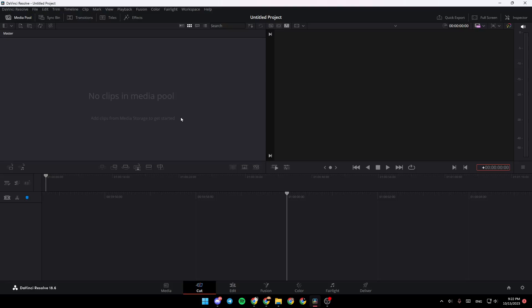Hello everyone and welcome back to a new video. In this video I'm going to show you how to fix DaVinci Resolve 18 playback lag. If you want to learn how to do it, just follow the steps I'm going to show you.